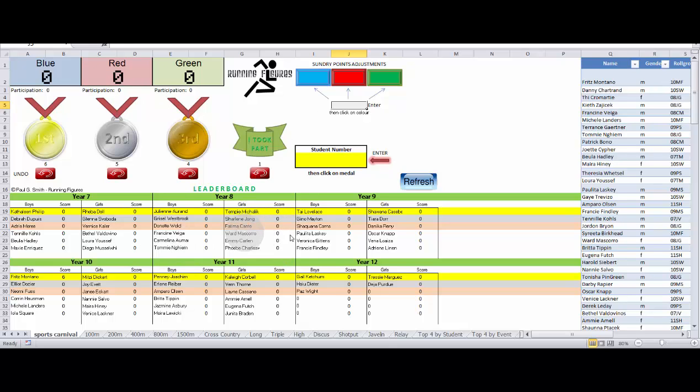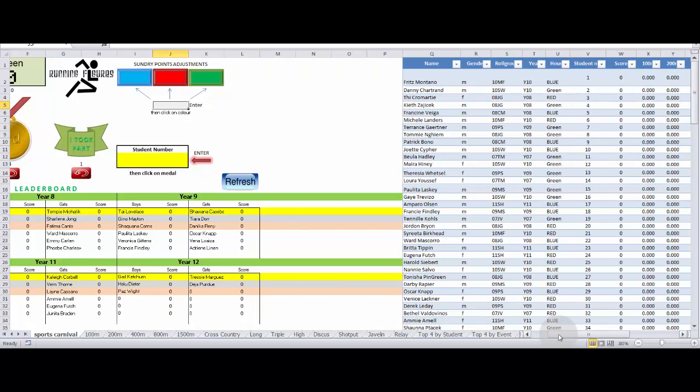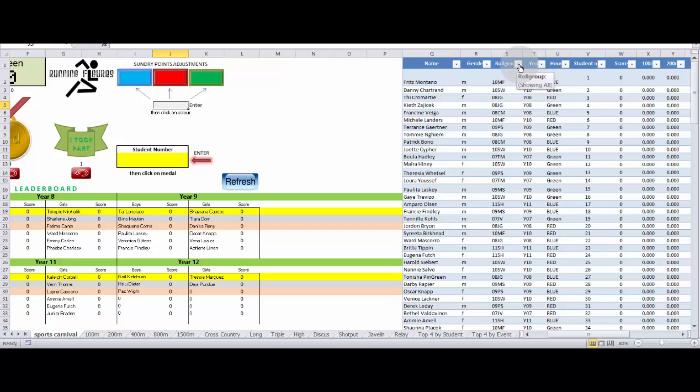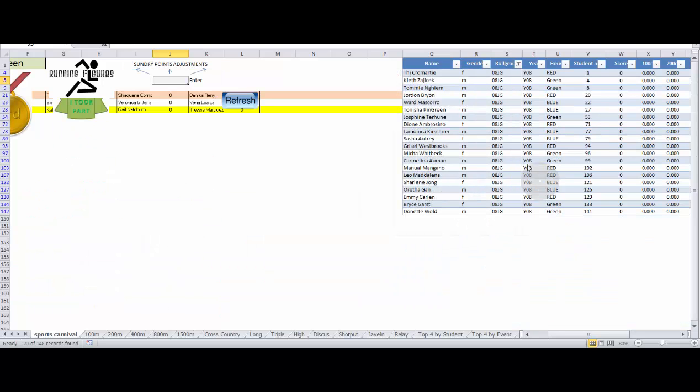So the first thing you would do at the start of the day, if I just pan across here a little bit, is you would use the filter here on their classes to select a particular class. In this case, a year eight class here. Print this off.